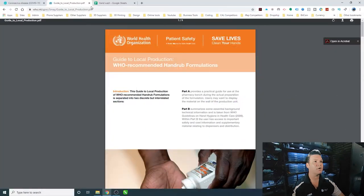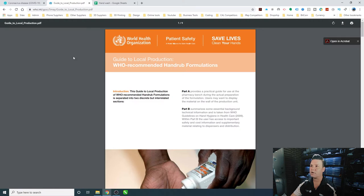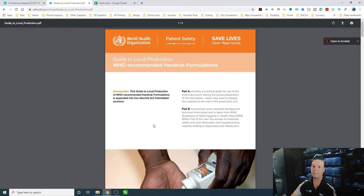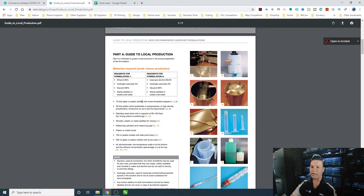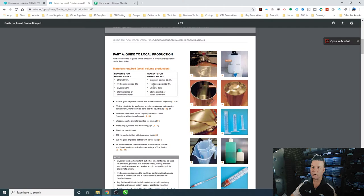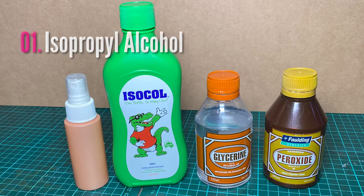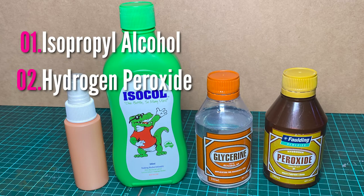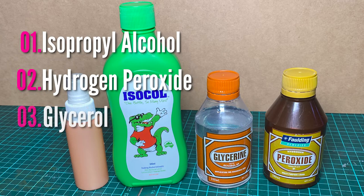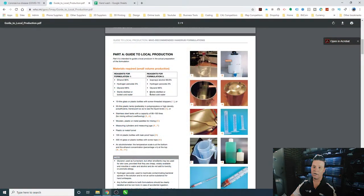Here we go. We've got the guide to local production of hand formulations on the World Health Organization website. We can start with our guide here and we've got our ingredients for making small volume production. We don't have any ethanol, so what we've got at home is some isopropyl alcohol, hydrogen peroxide and glycerol. Obviously we just need to sterilize our bottles and things like that for making up the formula.